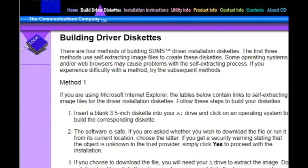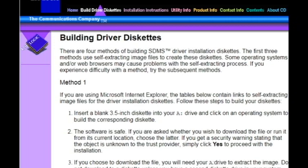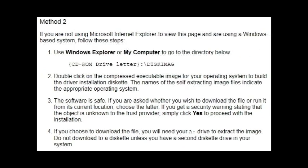The first three methods use self-extracting image files to create these diskettes. Some operating systems and web browsers may cause problems with the self-extracting process. If you experience difficulty with a method, try the subsequent methods.